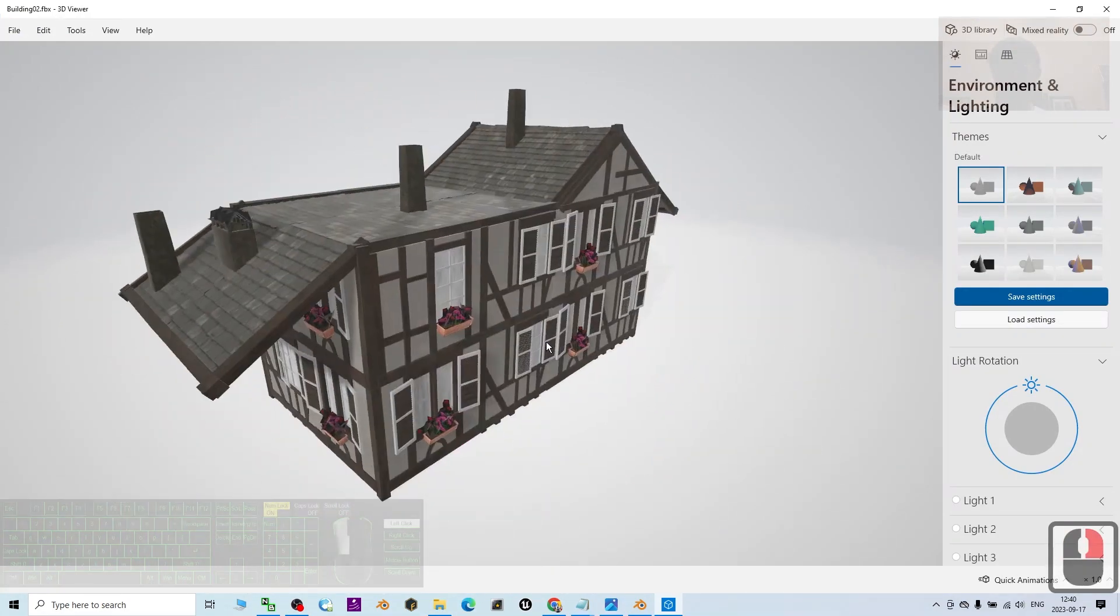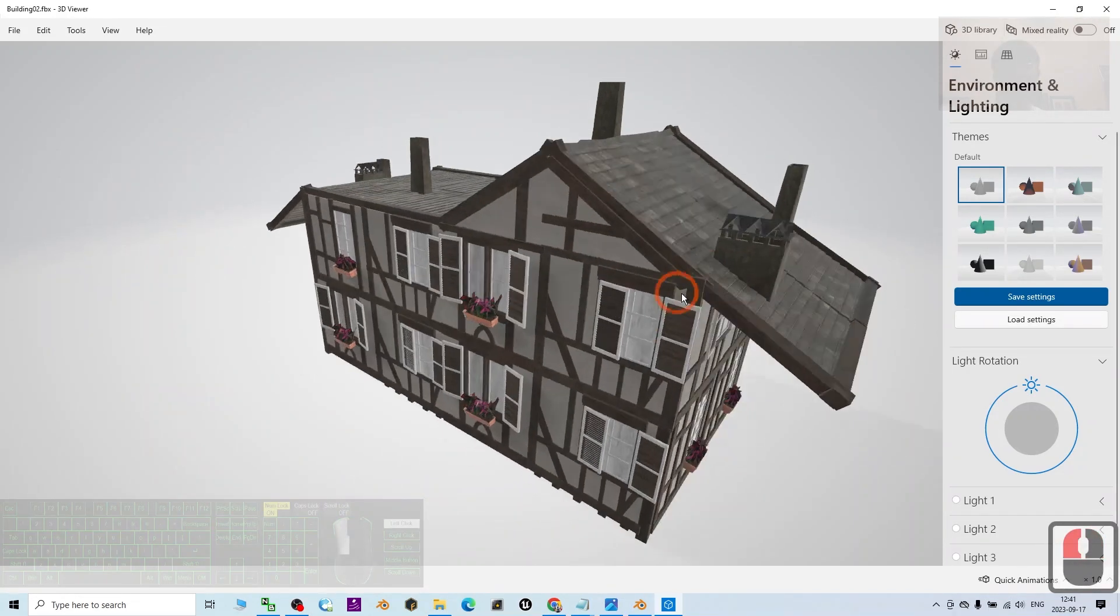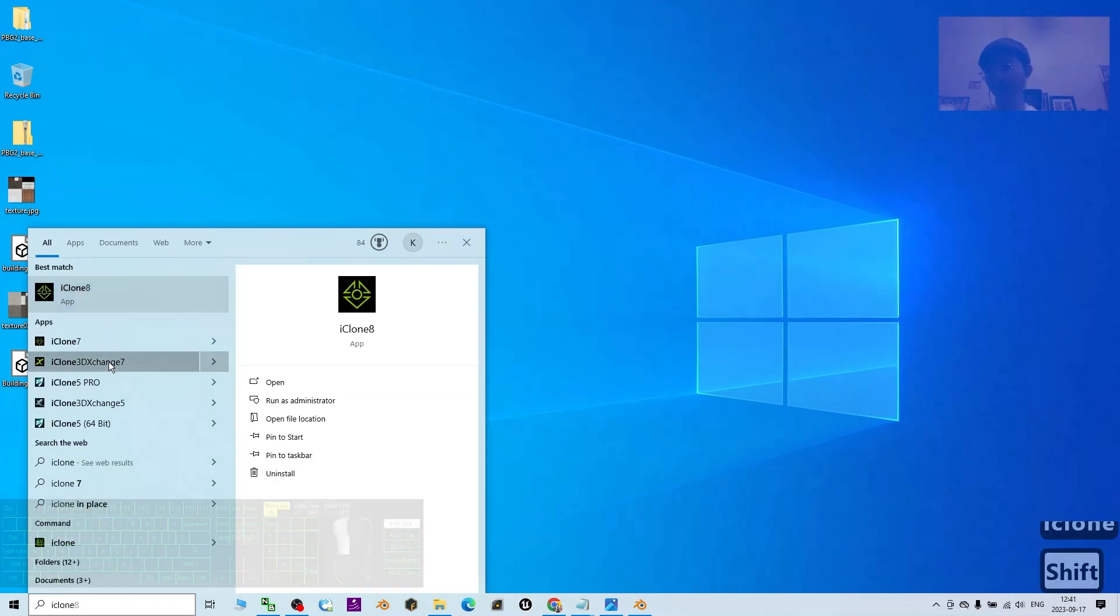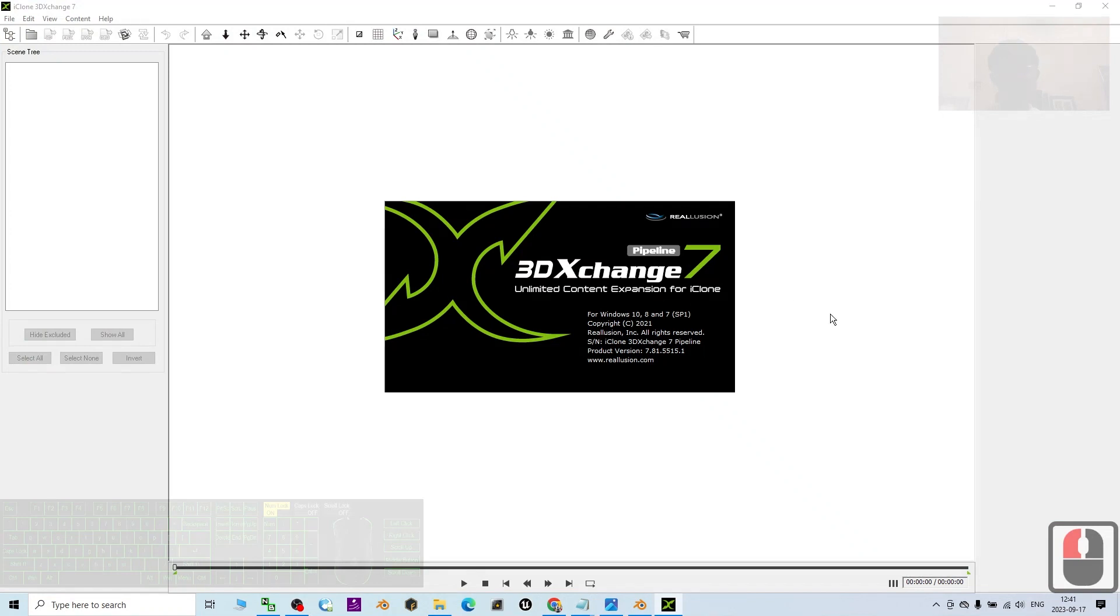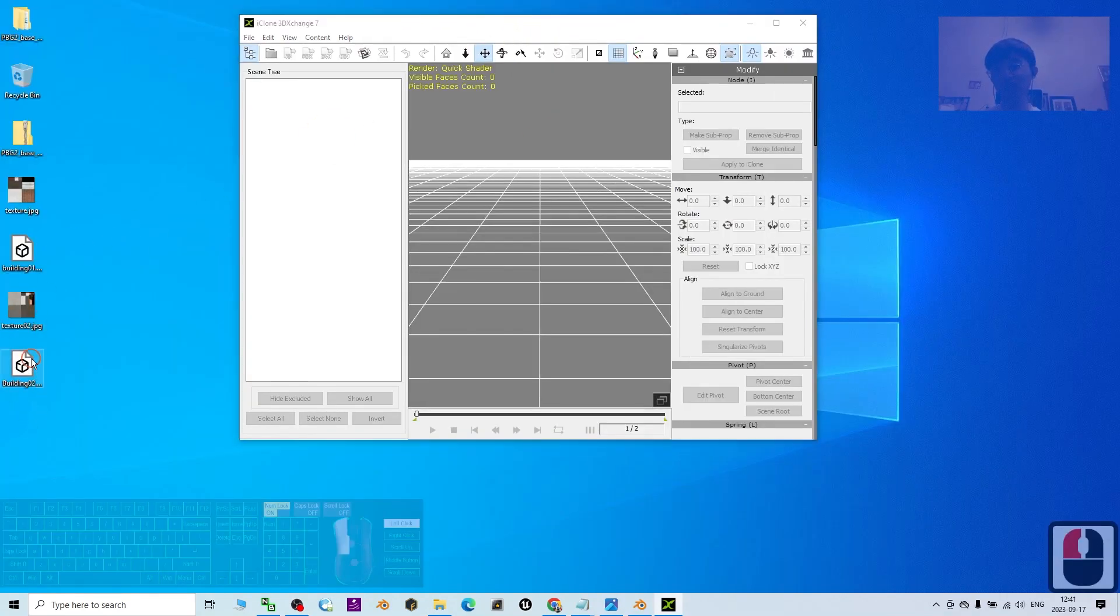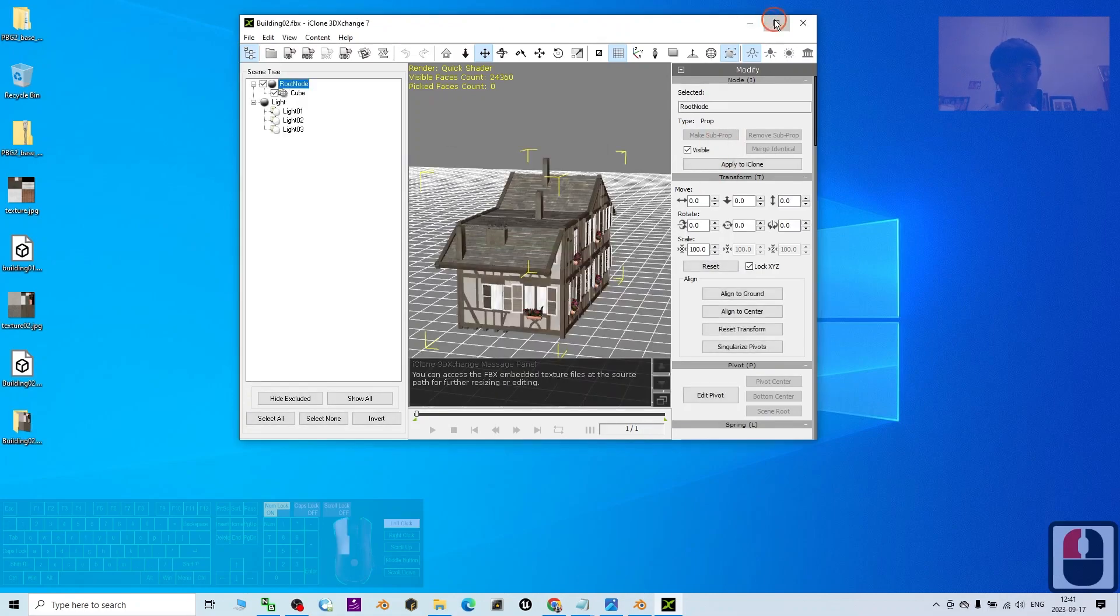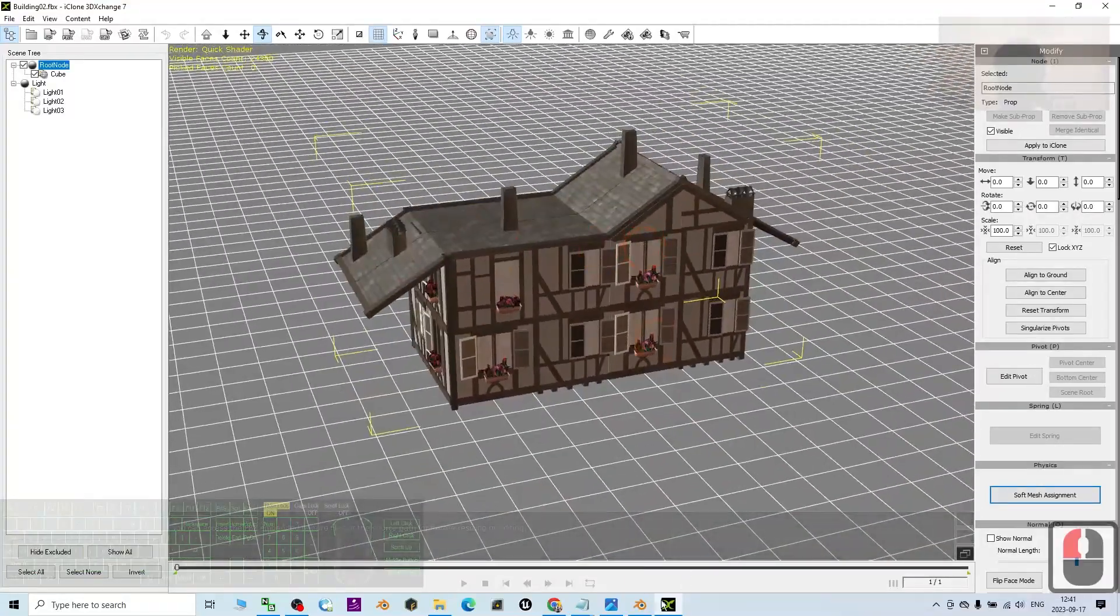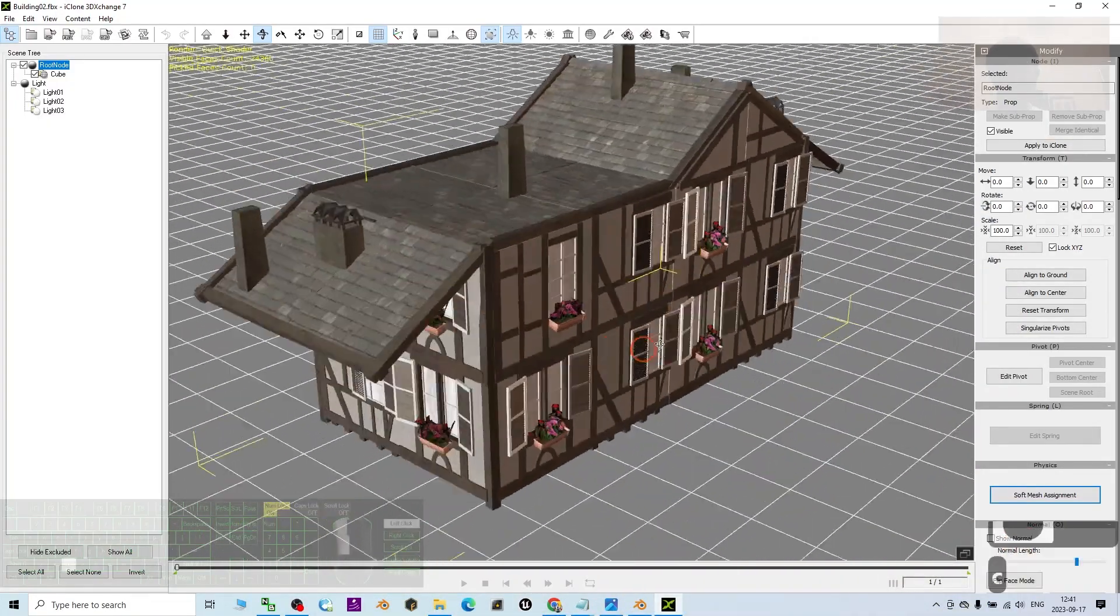It's really awesome. Now we can test using third-party software, for example iClone 3D Exchange 7 - just a random 3D software to have a look whether it works or not. I just drag in and have a look. Yes! Now you can see this 3D model that you generated using the Procedural Building Generator 2 already exported as FBX that you can use in any other 3D software.